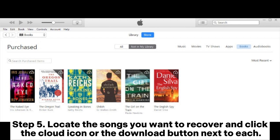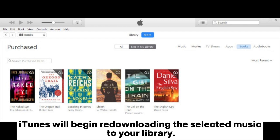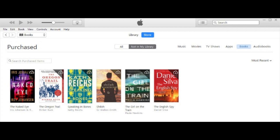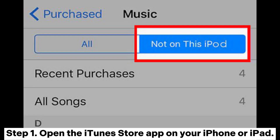Step 4: You will be directed to the purchase page. Choose the 'Music' tab. Step 5: Locate the songs you want to recover and click the cloud icon or the download button next to each. iTunes will begin re-downloading the selected music to your library. On iPhone — Step 1: Open the iTunes Store app on your iPhone or iPad.